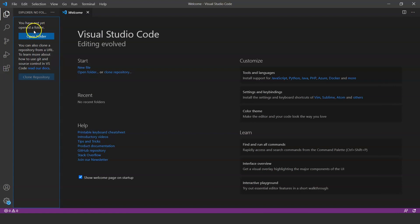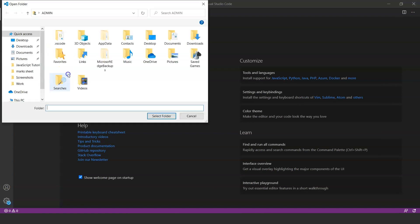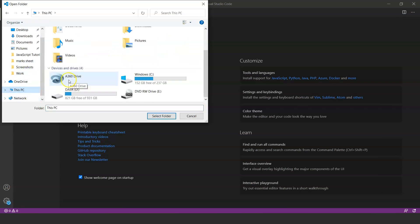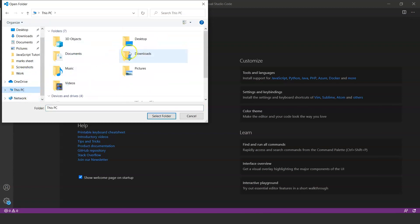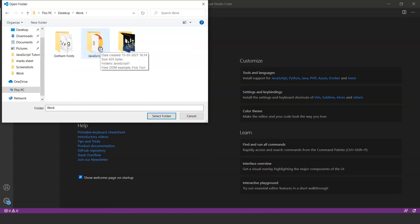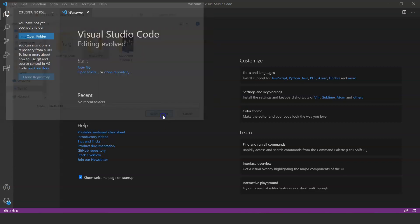This icon here is Explorer. VS Code works with the folders in your system. Click on open folder and just search any folder, or you can take any folder of your choice. So here in my PC, I'll go to work and I'll take JavaScript as my folder. I'll select it.